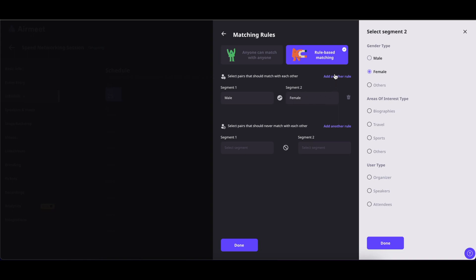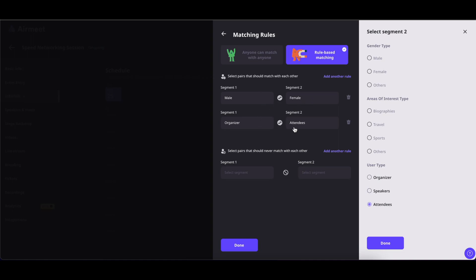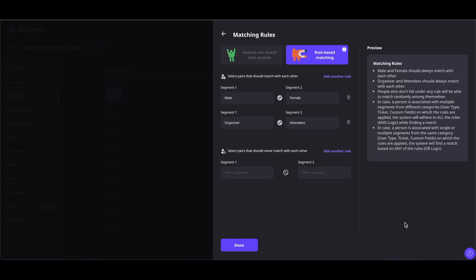If you want to add another rule, you can click here. In the second segment, you can start with other categories — for example, selecting organizers and attendees. So in this rule, all the male organizers will connect with female attendees, and all the female organizers will connect with the male attendees. Click on Done once finished, and all the matching rules are explained out here as well.